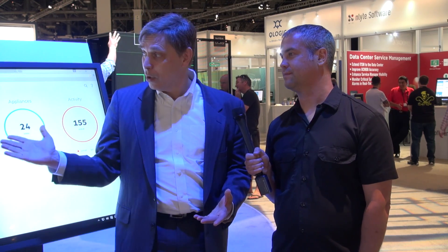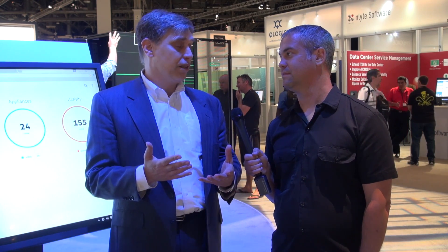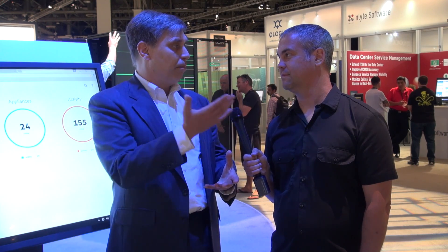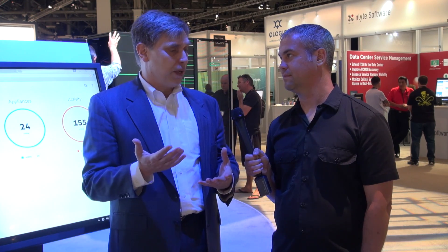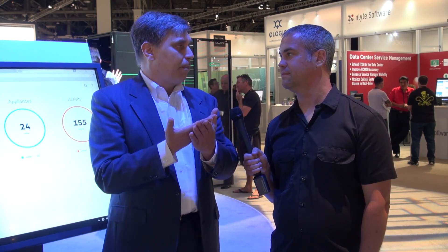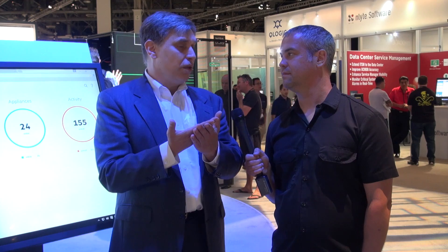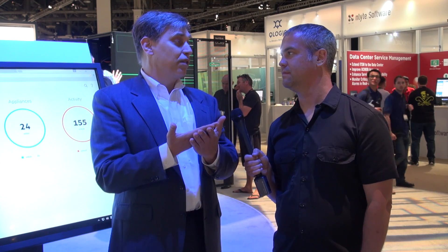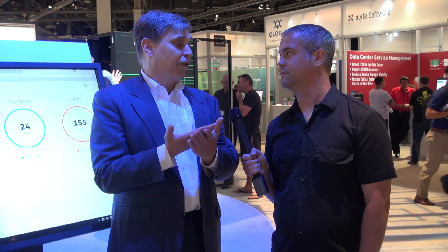That's what the global dashboard is all about — allowing you to take content from multiple OneView instances, roll that up into a single view, and manage thousands of devices from a single vantage point.